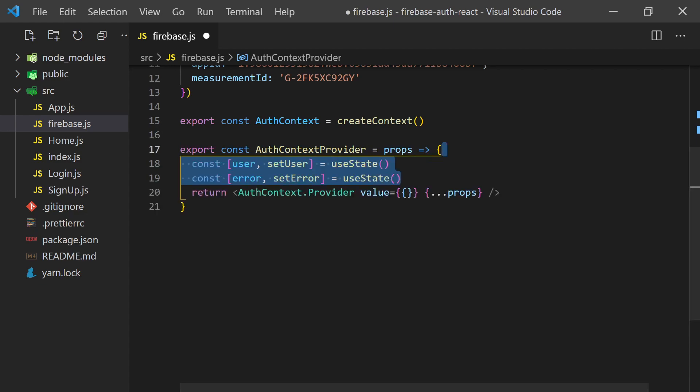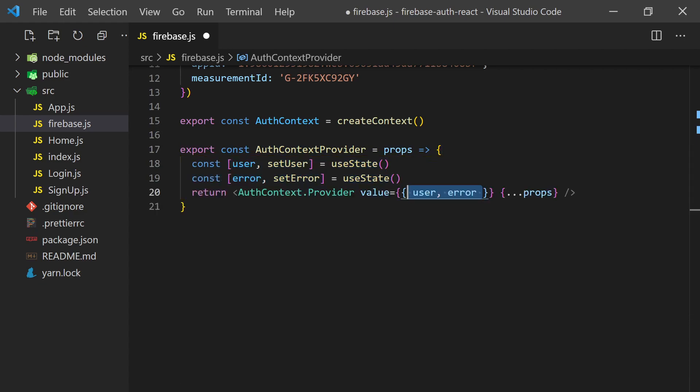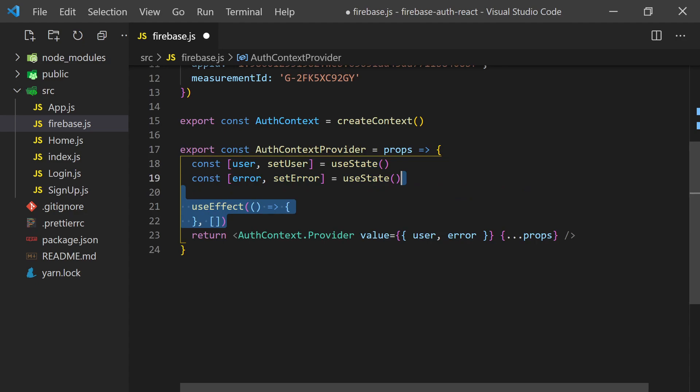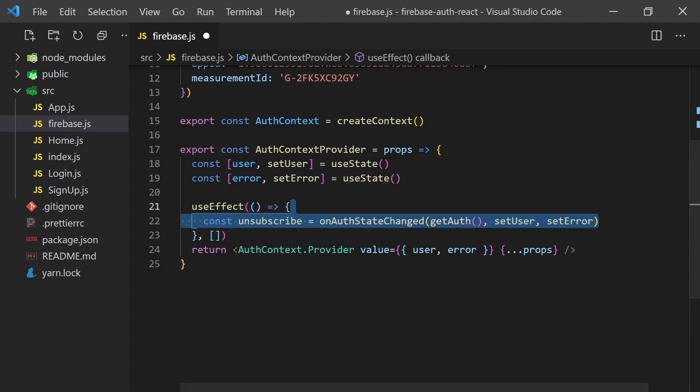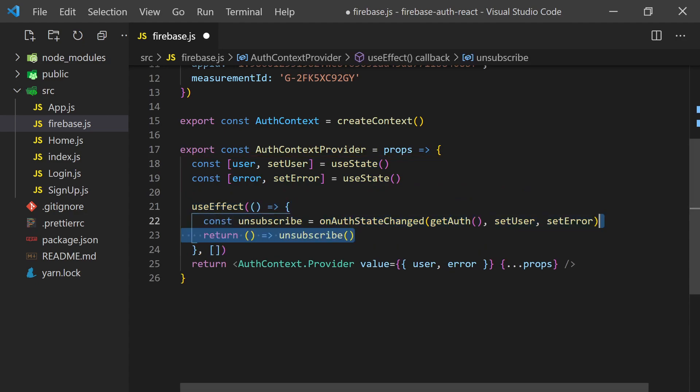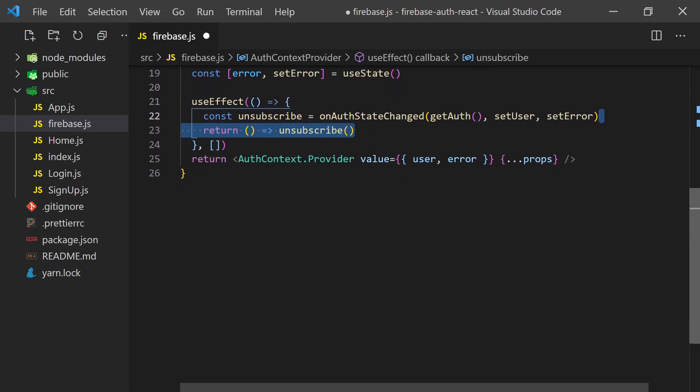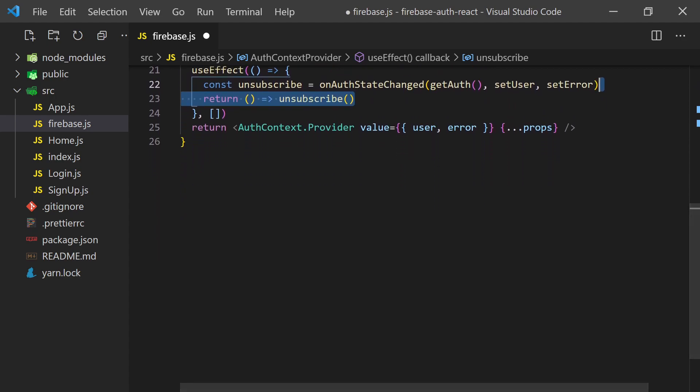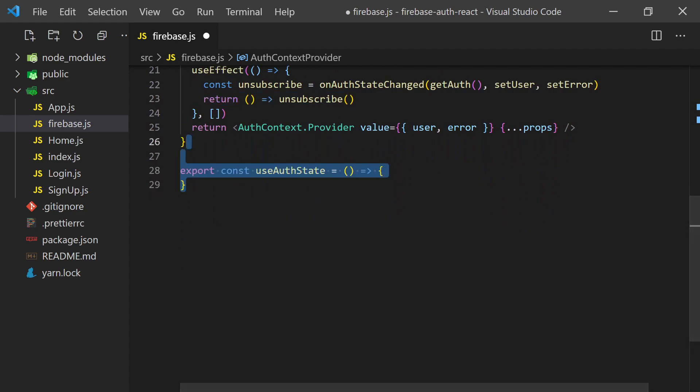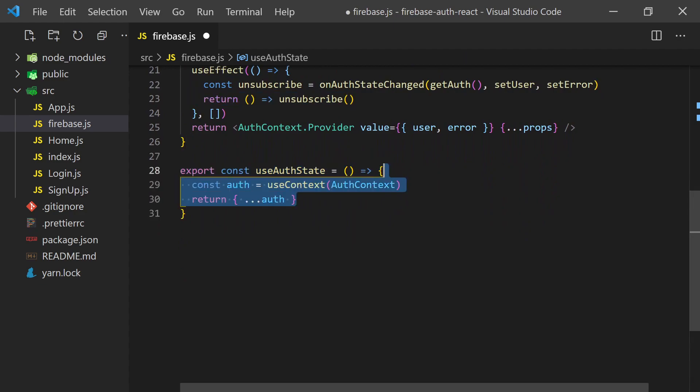In our case, we'll want to pass in the user state which we can get from the on auth state change listener. We'll also want to make sure we unsubscribe from this event when the component is unmounted.